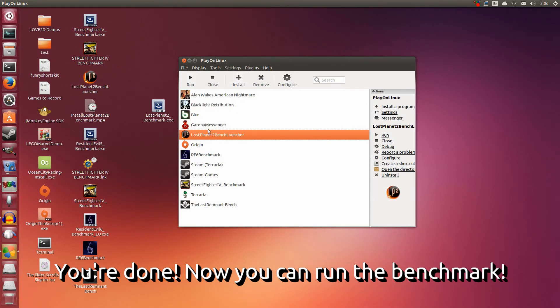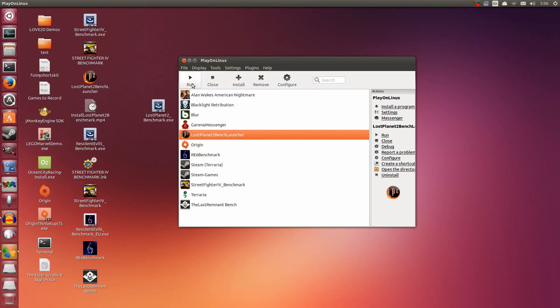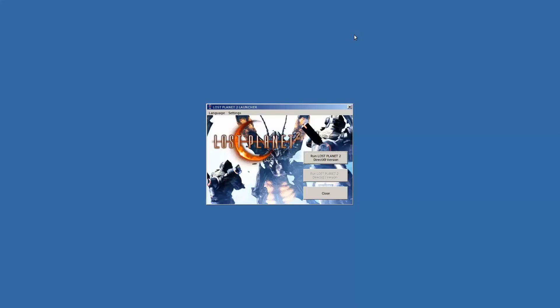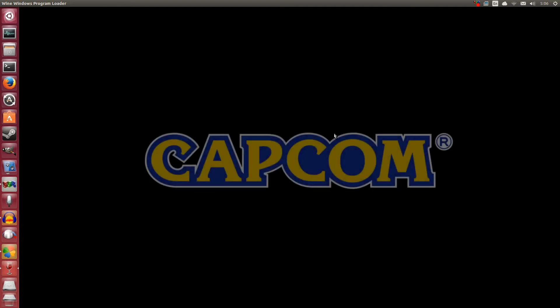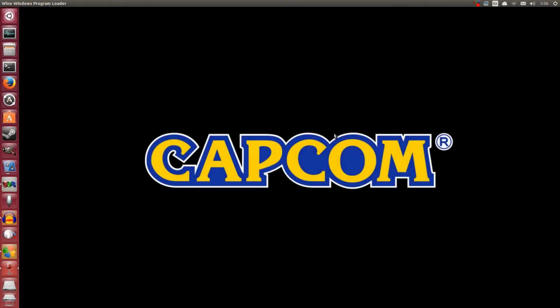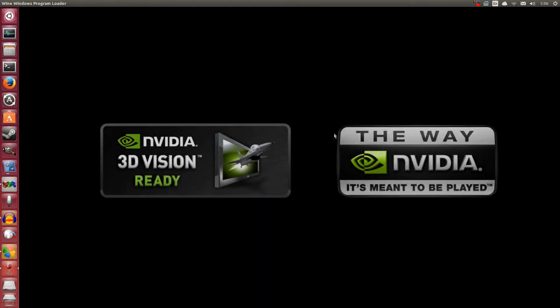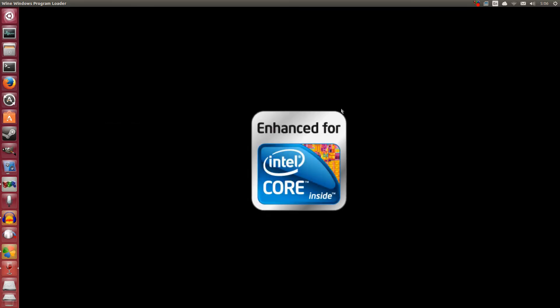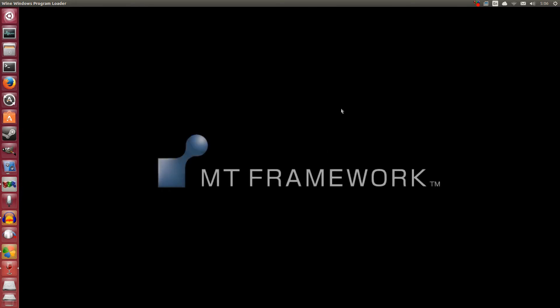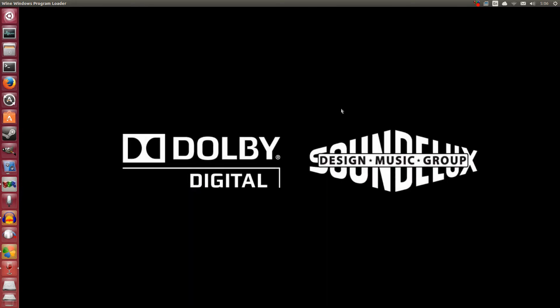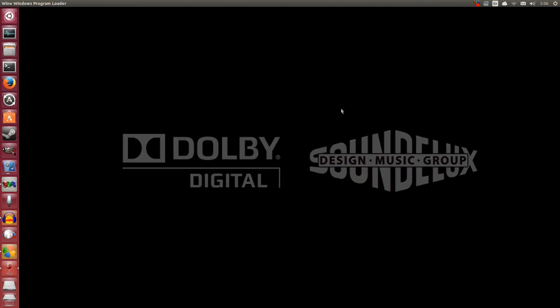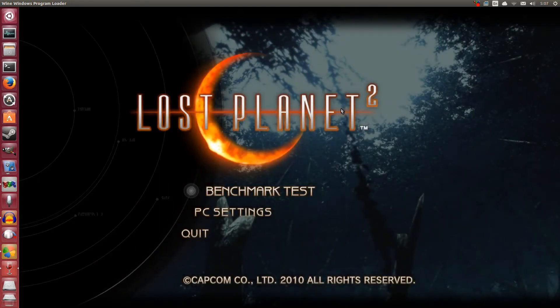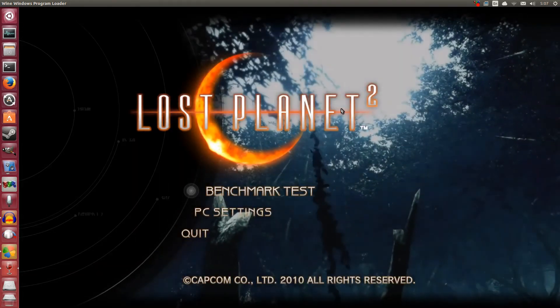Now we can actually get to running the Benchmark. Make sure you have Lost Planet 2 Bench Launcher highlighted, or whatever you call it. Click the big run button here. You are presented with the Lost Planet 2 Benchmark Launcher. You can only select the DirectX 9 version. Click that. It's going to start up. Don't worry about it going behind the screen. This is the reason why we make it into windowed mode in the first place, so that it can do all these wonky stuff.